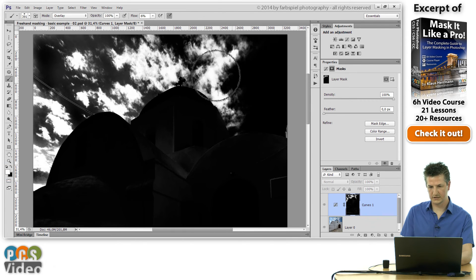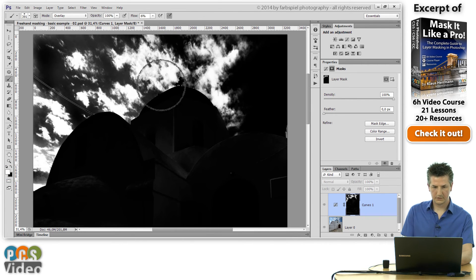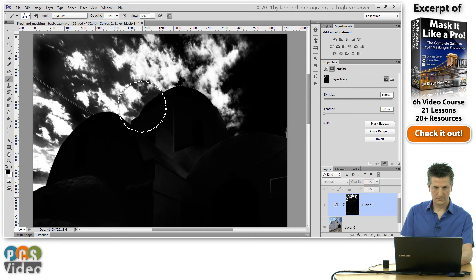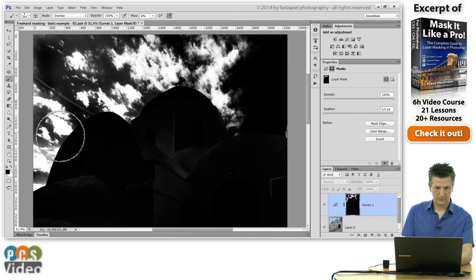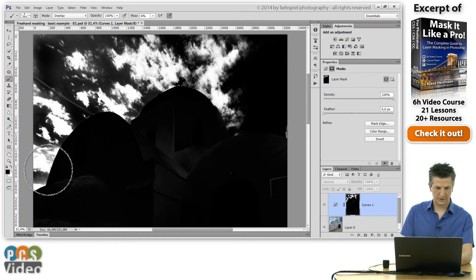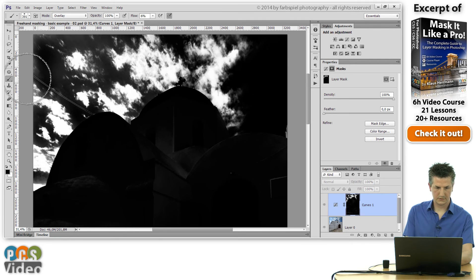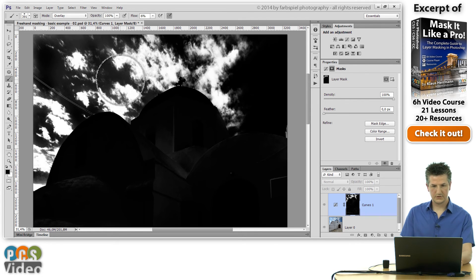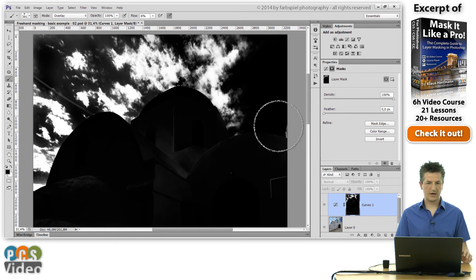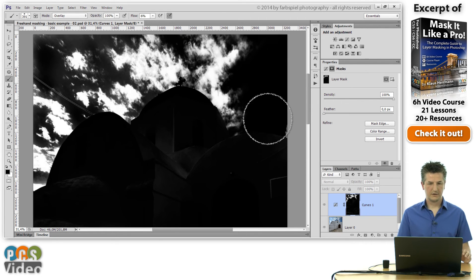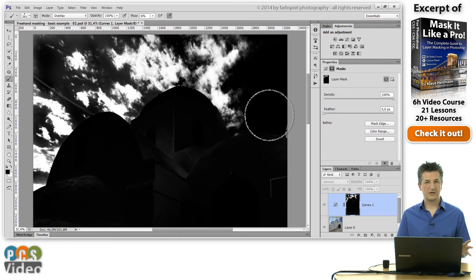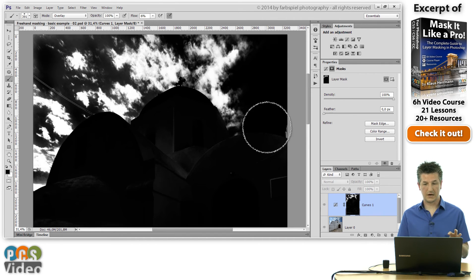And you can do this until you're happy. Let me darken some of those parts here on the right side again. And you can see that we now have a very nice mask of only the clouds.